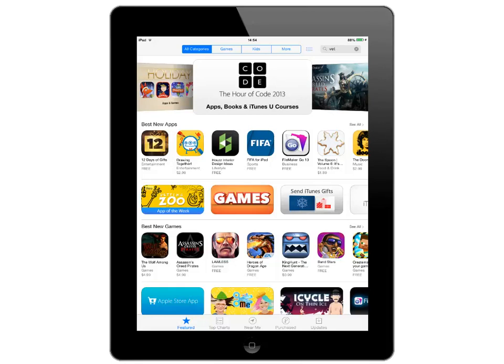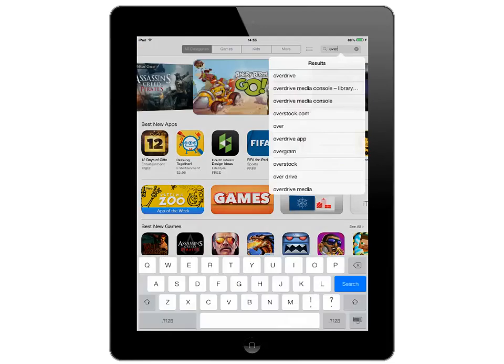If you look in the right-hand corner, you will see a search box. Type the words OverDrive Media Console into this search box.